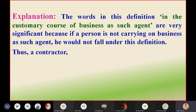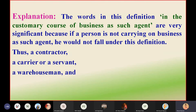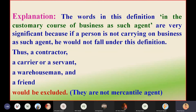Who are not mercantile agents? A contractor, a carrier, a servant, a middleman, a warehouseman, or a friend would be excluded — they are not mercantile agents; they are non-mercantile agents. So contractor, carrier, servant, warehouseman, or your friends — none of these are mercantile agents.